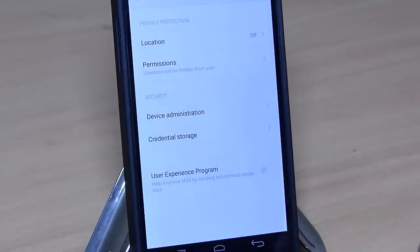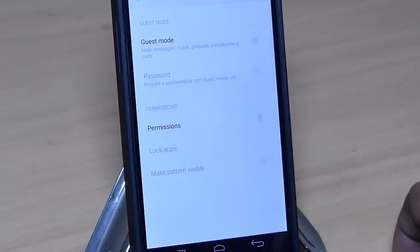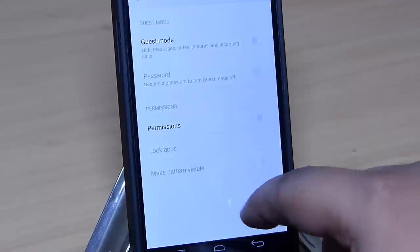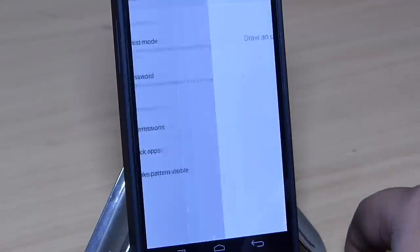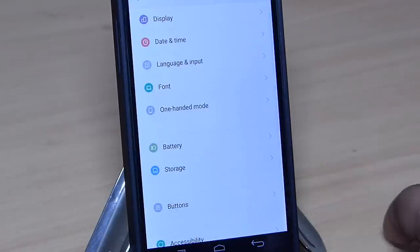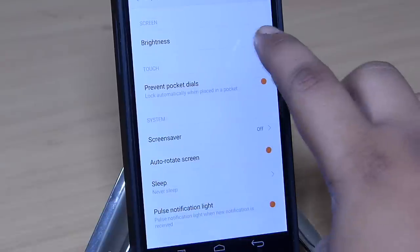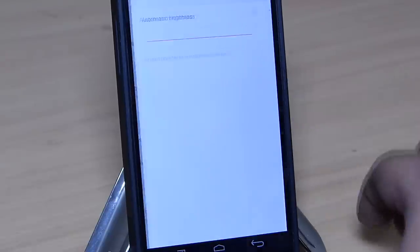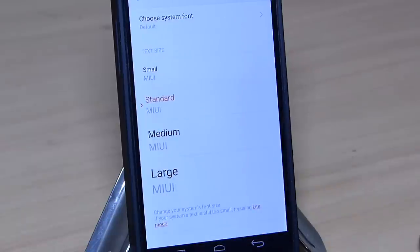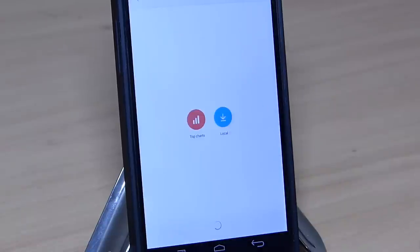Guest mode is available in your privacy option, and there is also an app locker available built in with this ROM to lock your applications. By going into your additional settings, you can manage your display by toggling on automatic brightness or adjusting the brightness level. You can also manage your system fonts by downloading various fonts available online.